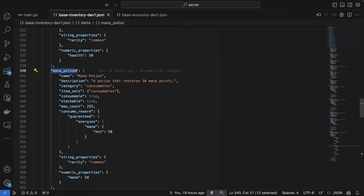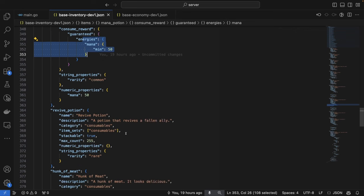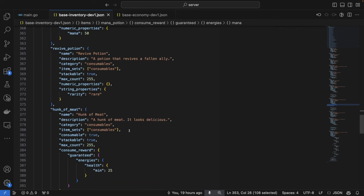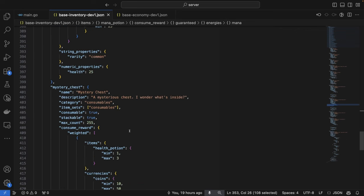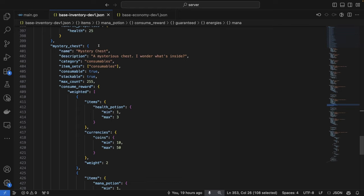Scrolling down we have a mana potion that gives the player 50 mana whenever they consume it.